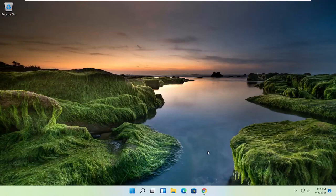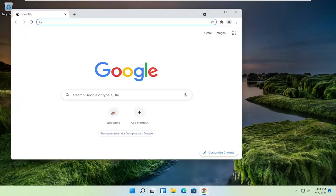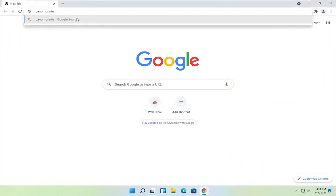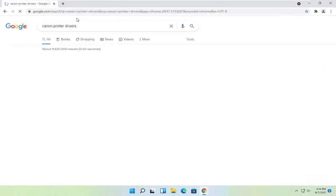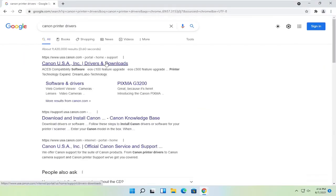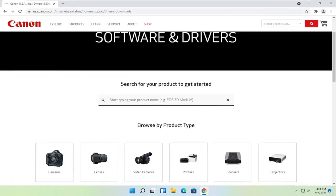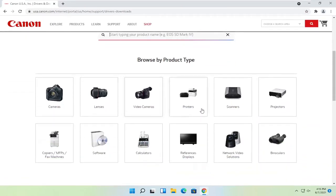I'm going to show you how to download and install the latest Canon drivers and software for your printer. Without further ado, let's jump into it. Start off by opening up the Chrome web browser, and search for Canon printer drivers. One of the best results should say Canon ink drivers and downloads — go ahead and open that up.